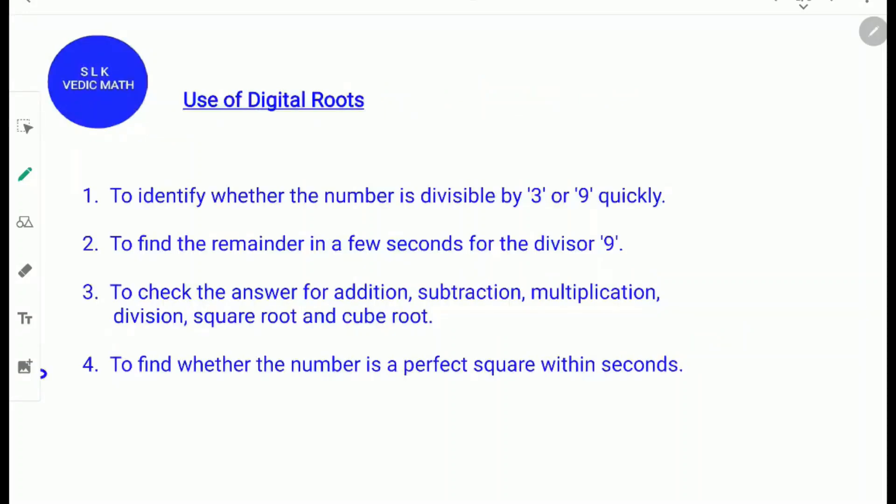The uses of digital roots are: to identify whether a number is divisible by 3 or 9; to find the remainder in a few seconds for the divisor 9; to check the answer for addition, subtraction, multiplication, division, square root and cube root; and to find whether numbers are perfect squares within seconds. I will cover these uses in my other videos.